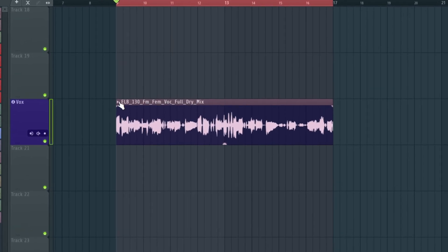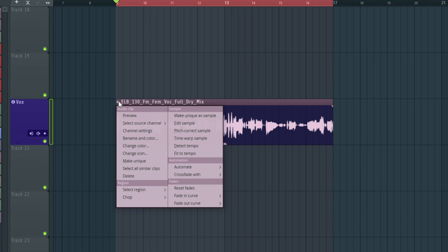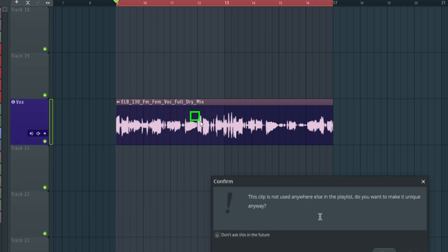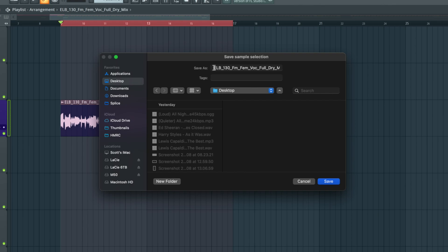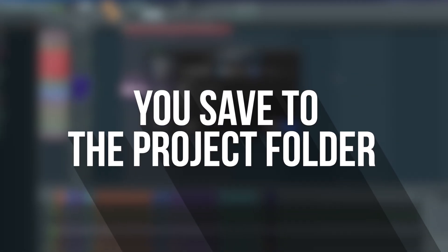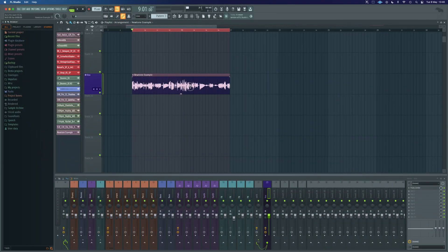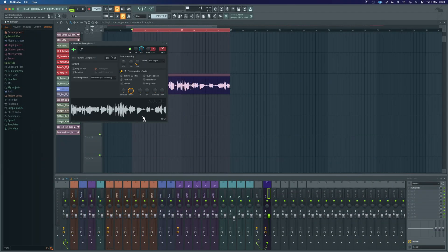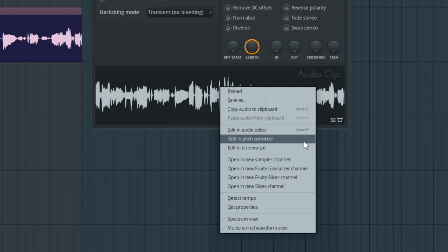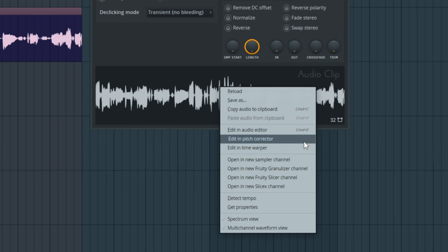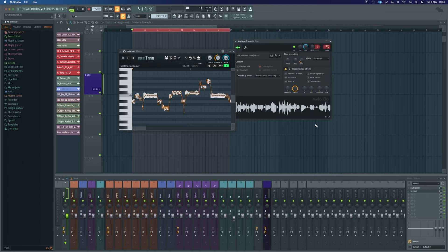We don't need to edit the entire sample. So if we click up here, we can make this its own thing — make unique as sample. This clip is not used anywhere else, so we're going to say yes. We can give it a location; ideally you would want to make sure it's in your project folder. Now when we double click on this piece of audio, we've got exactly that chopped part we wanted. If we right click on here, we can scroll down to 'edit in pitch corrector,' and this will save us a whole bunch of steps — assigning it to a channel, adding in Newtone, finding that clip and bringing it in. This one click will do all those steps, analyze it and bring it in.